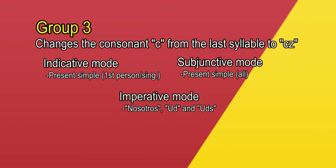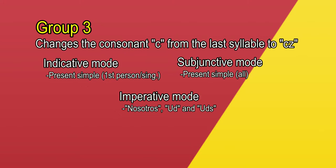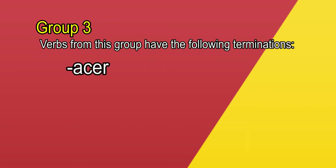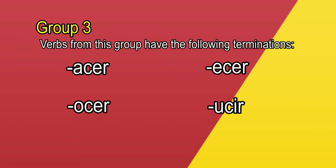Terminations. I have a nice clue for you. The regular verbs from this group have the following terminations: Acer, Ecer, Ocer, and Ucir. Please, pupilos, always consider that for any rules, there are some exceptions, so there might be some verbs with these terminations that don't fit in this group.